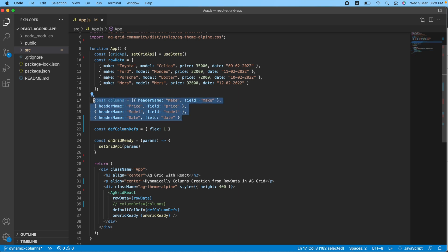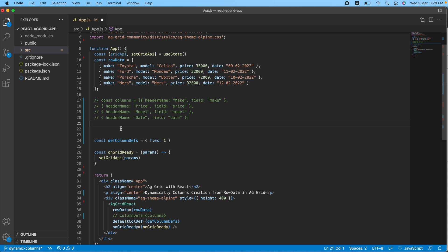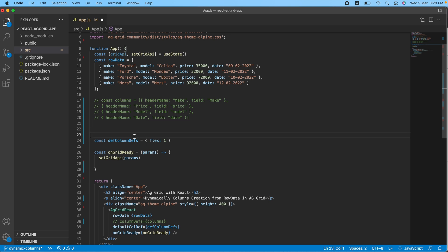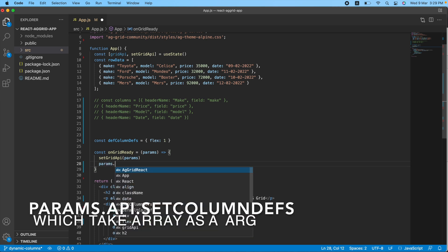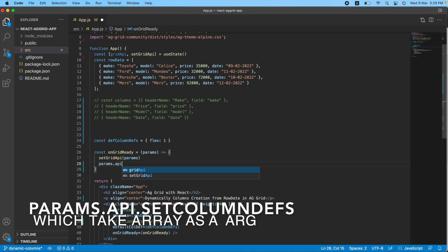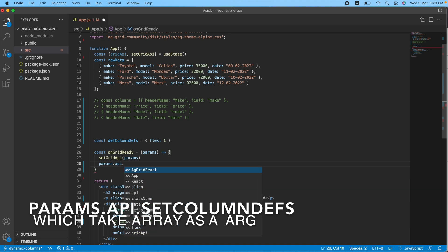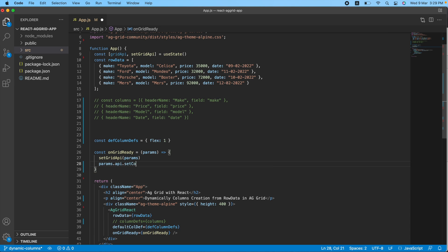Now we need to set the column definition to this AG Grid table. Let me comment the existing code. We have to set dynamic columns to our AG Grid. In order to do that, we have a function in params — we will access the setColumnDefs function. The params object has two APIs: gridApi and api. I'll use api, and from it I'll access the setColumnDefs function, which takes an array of column definitions.